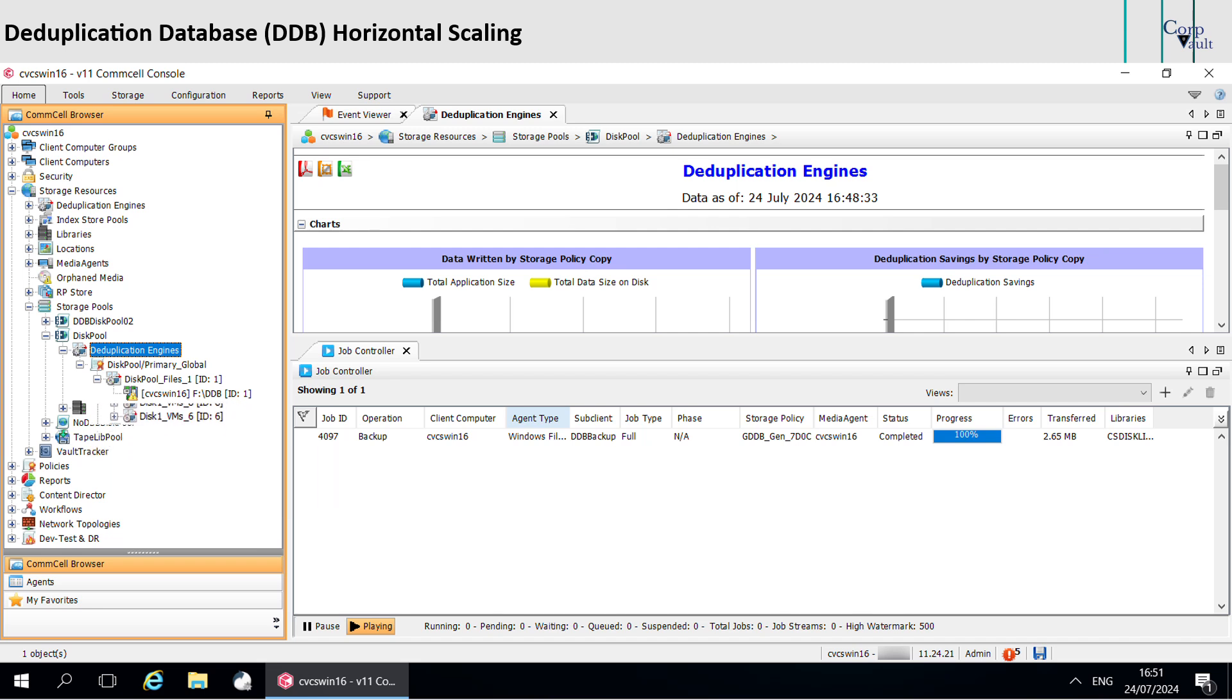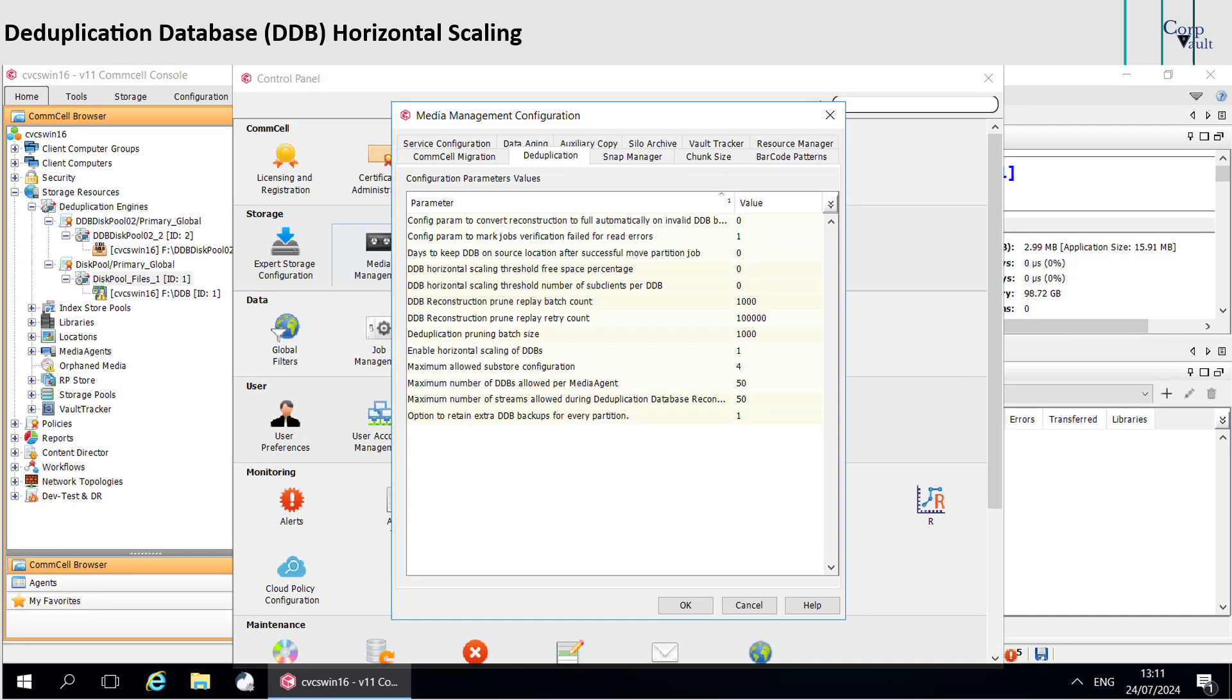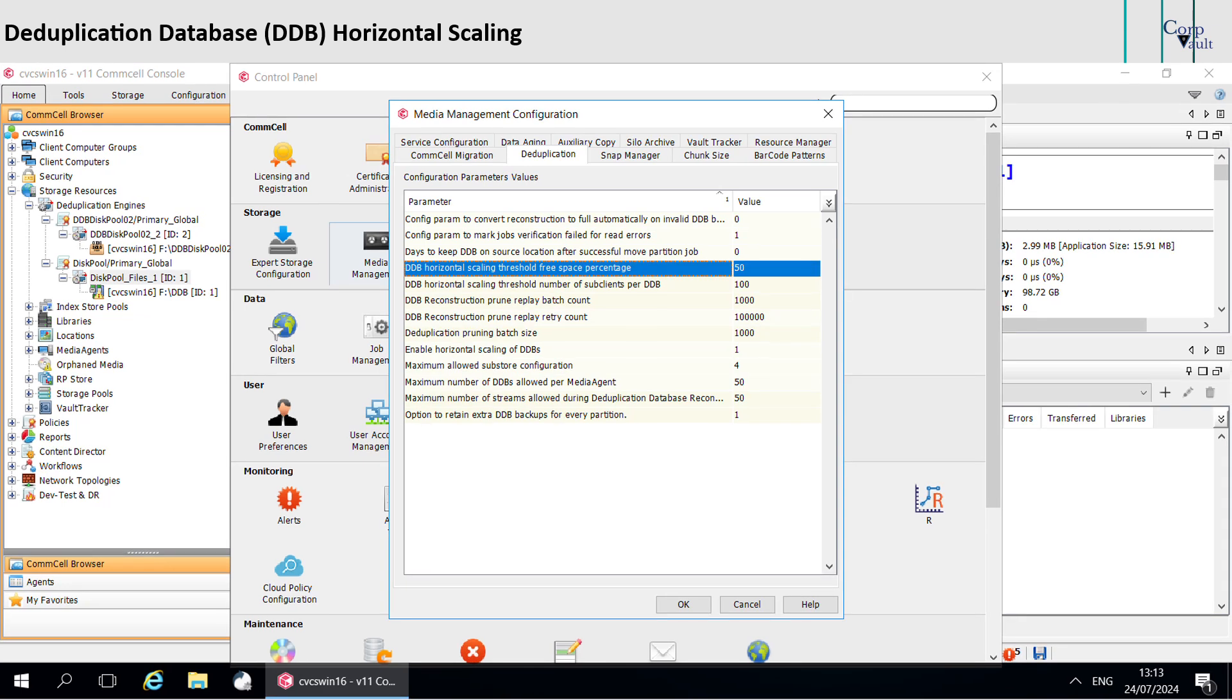You can review and update values for the threshold parameters in the media management configuration deduplication tab. DDB horizontal scaling threshold free space percentage: this parameter specifies the threshold for the percentage of free space that must be available on a deduplication database partition disk.